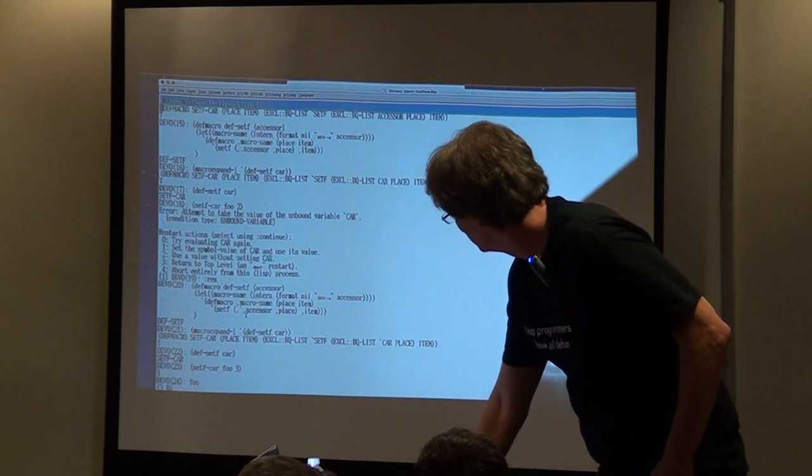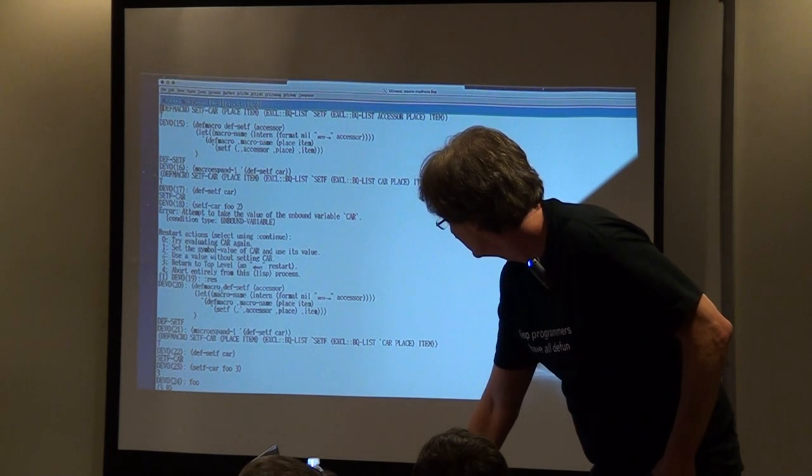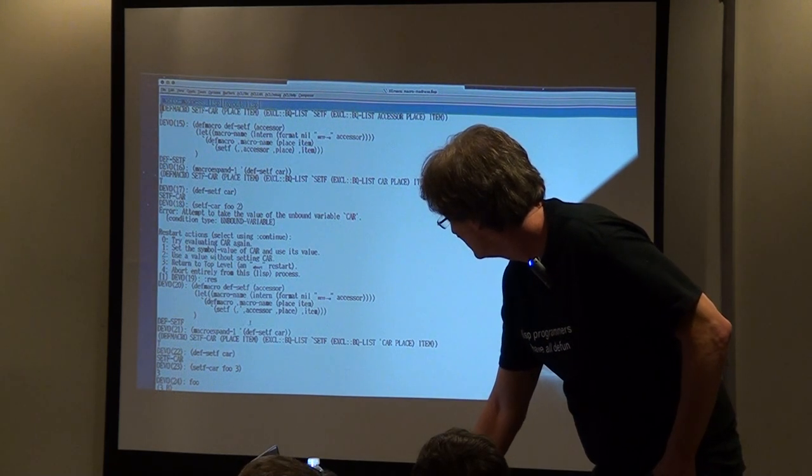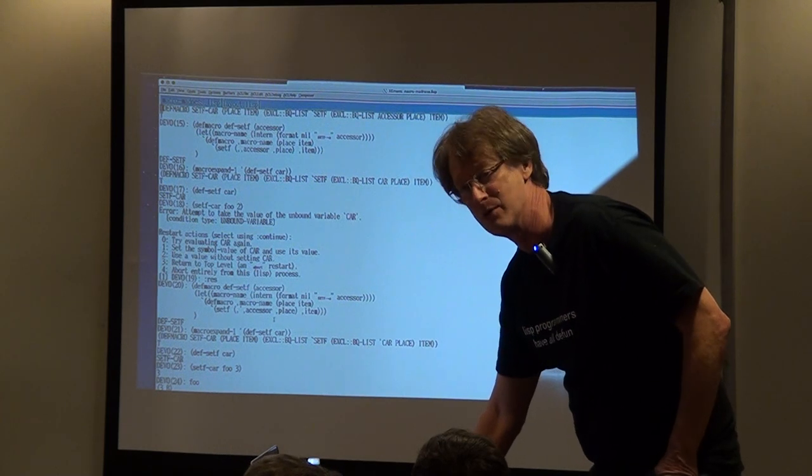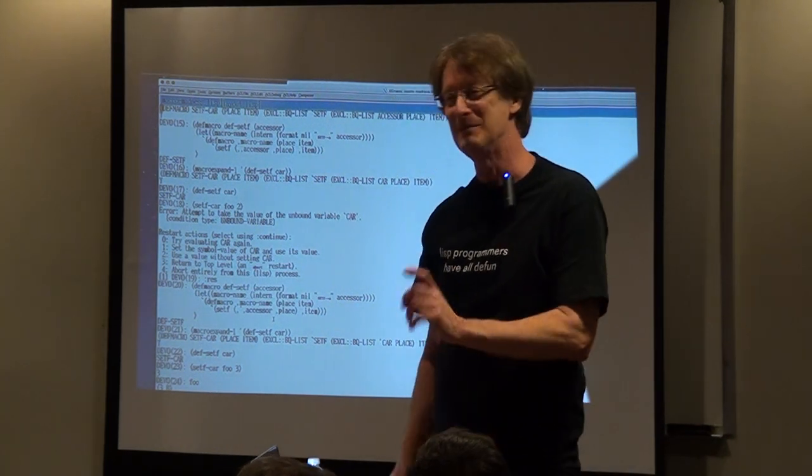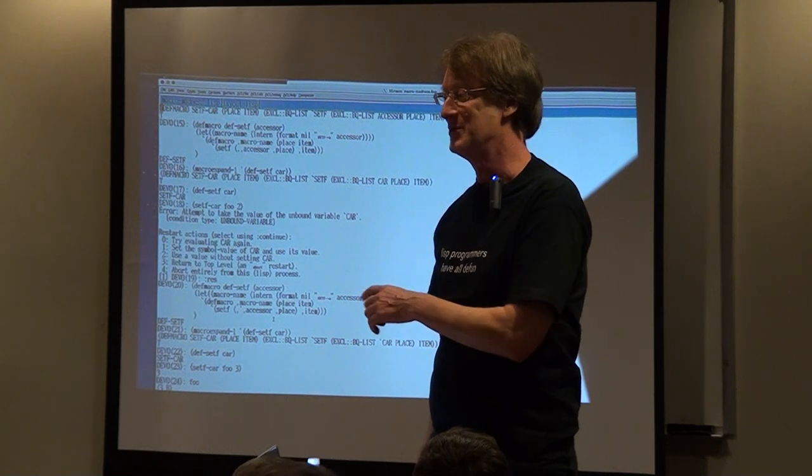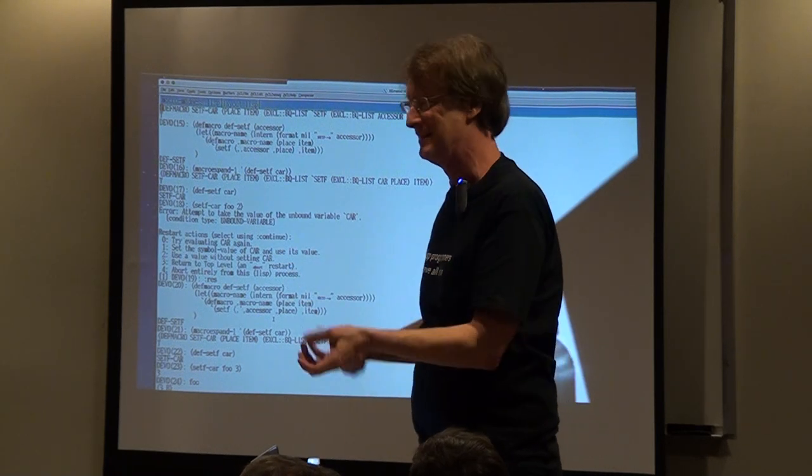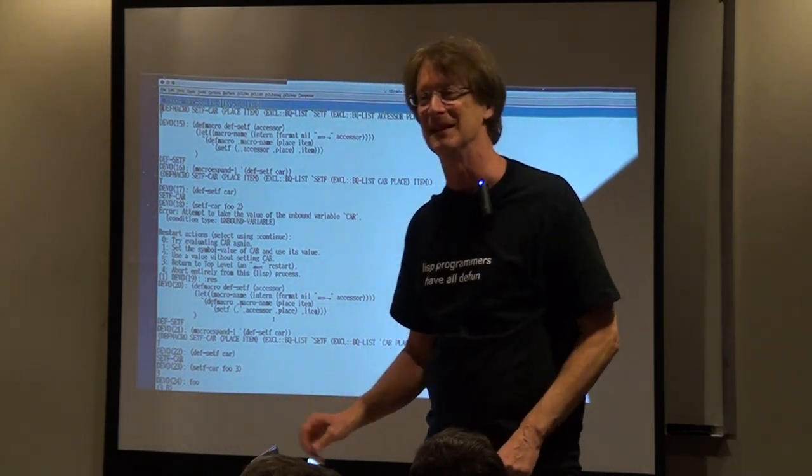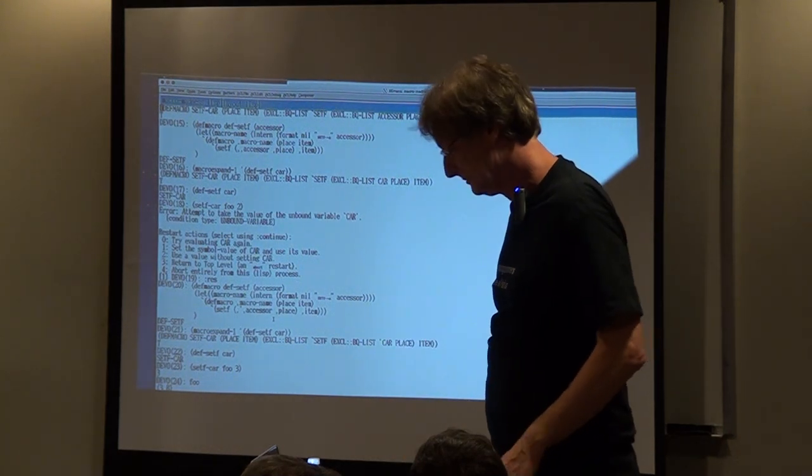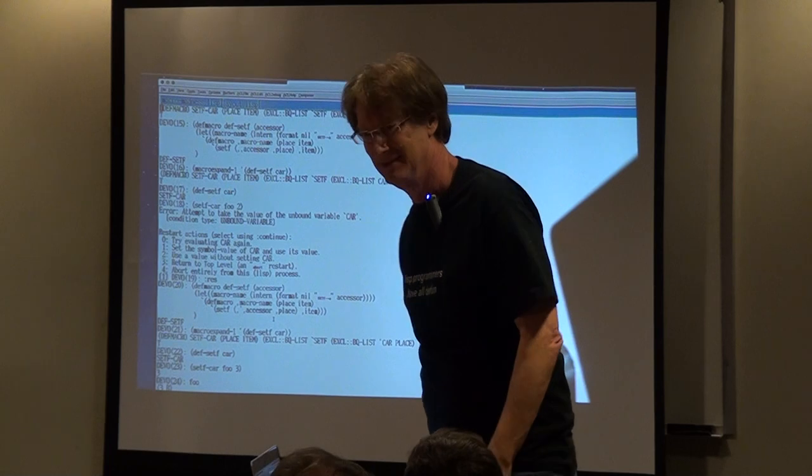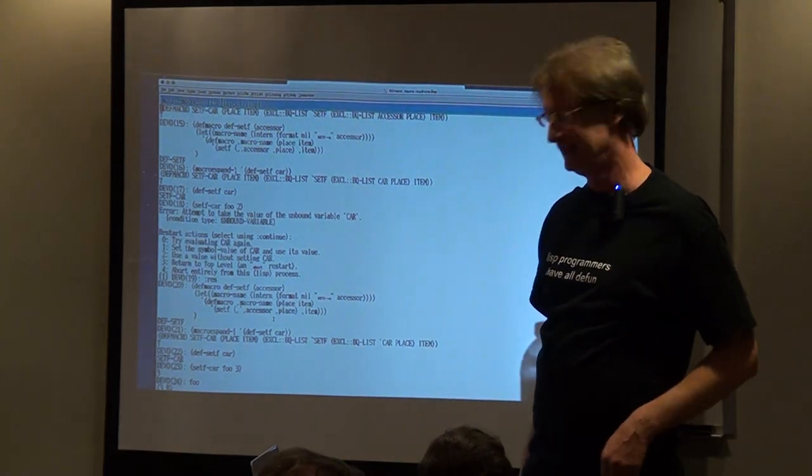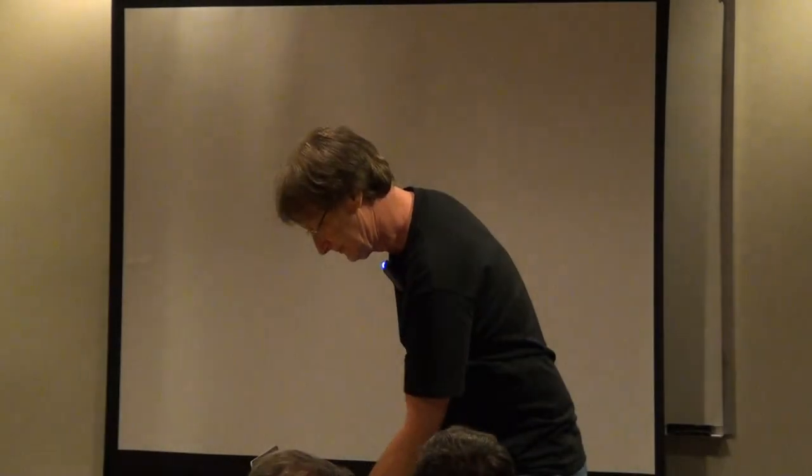But the interesting question is here there are two back quotes and two commas. Which comma turns off which back quote? And by the way, if you're writing code like this, you're doing it wrong. Just build a function that returns the code of the inside stuff. Separate them and you'll be fine. But anyway, this is fun with macros. Thank you very much. Are there any questions?